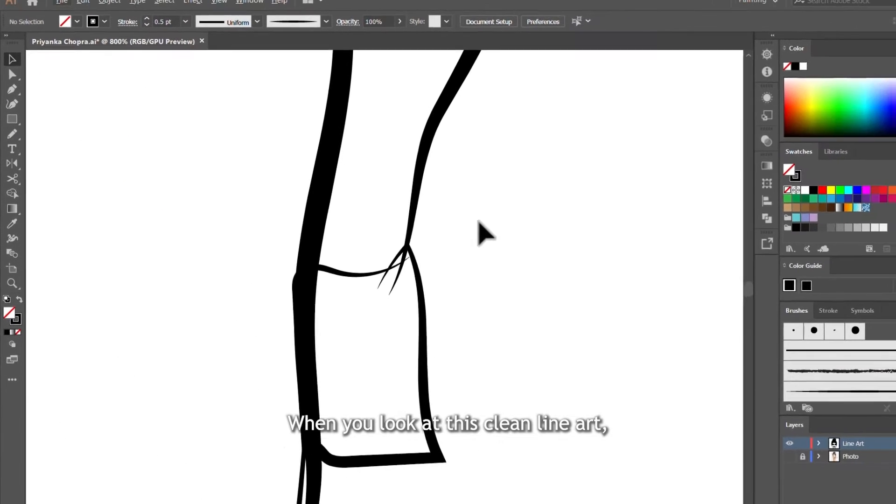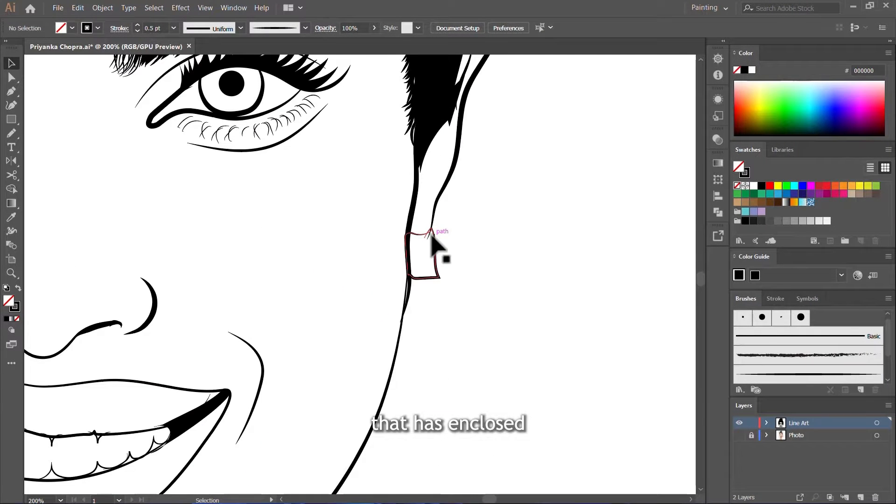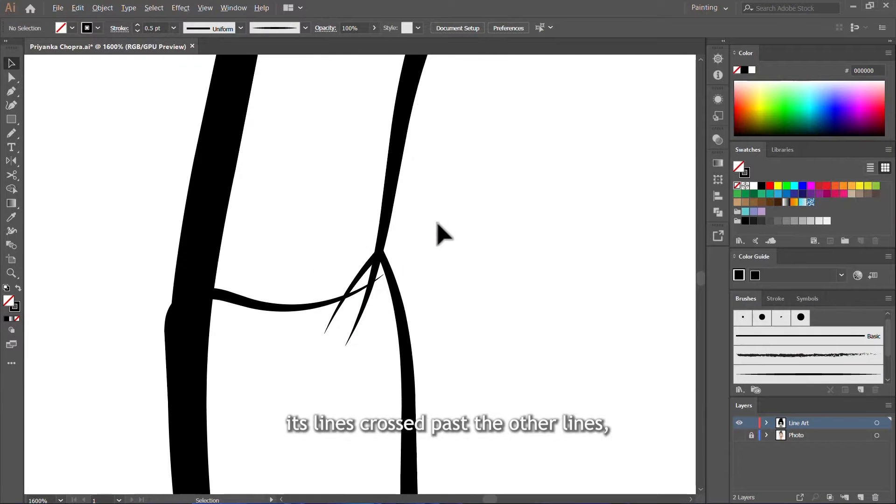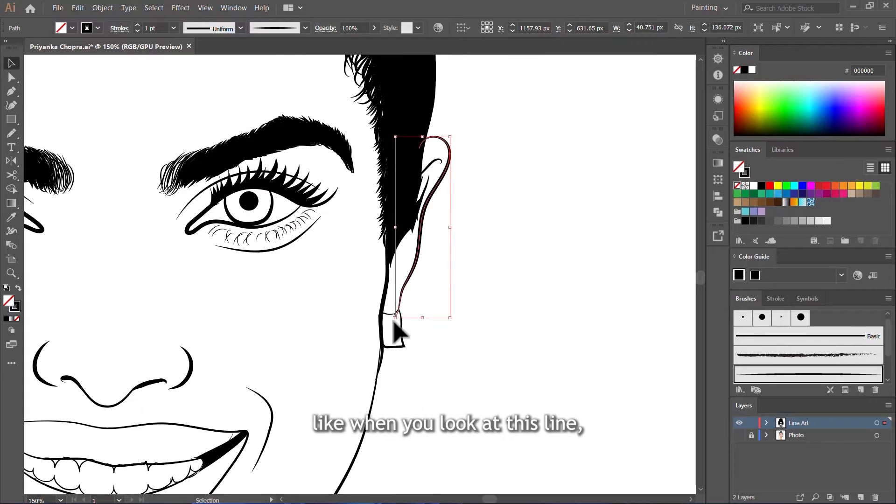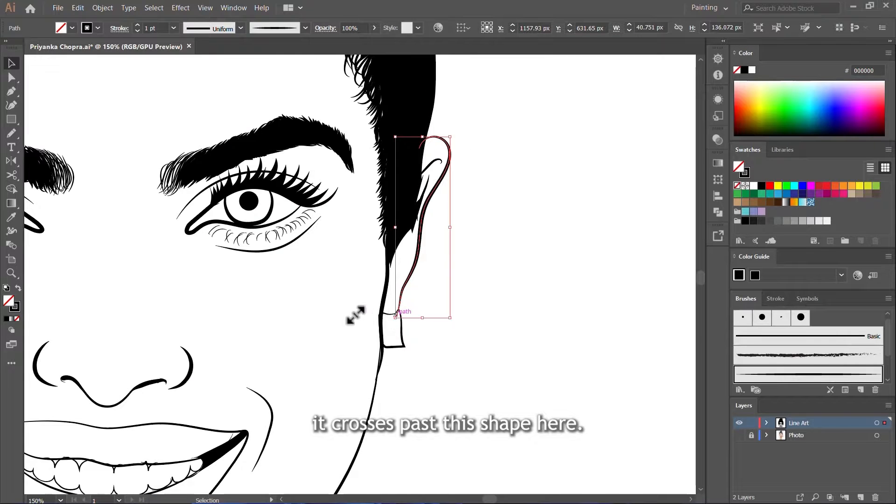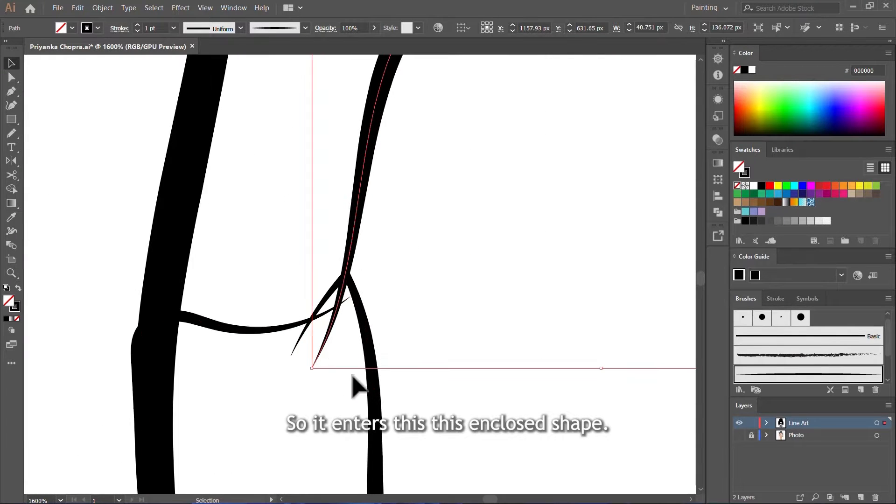When you look at this clean line art, you will see that every shape that is enclosed, its lines cross past the other lines. Like when you look at this line, it crosses past this shape here. So it enters this enclosed shape.